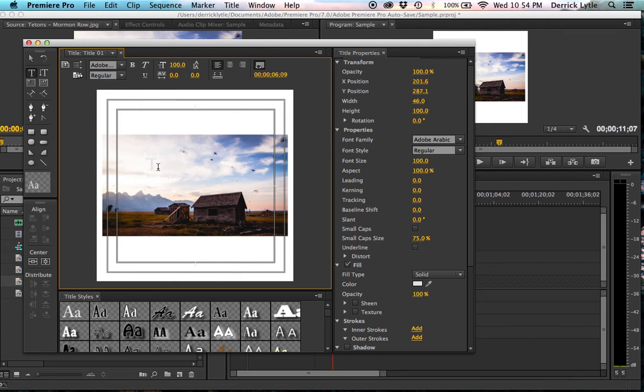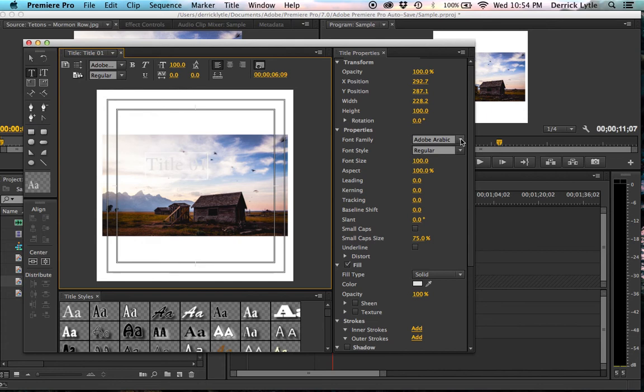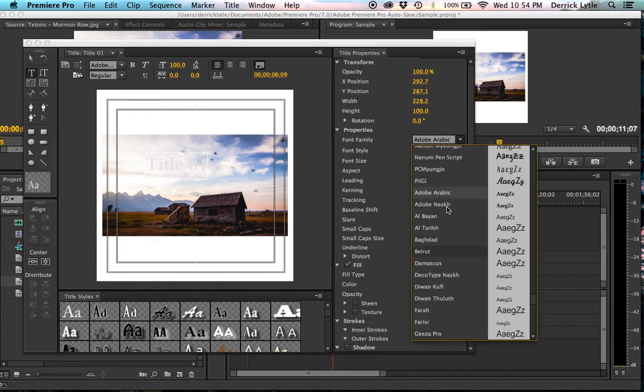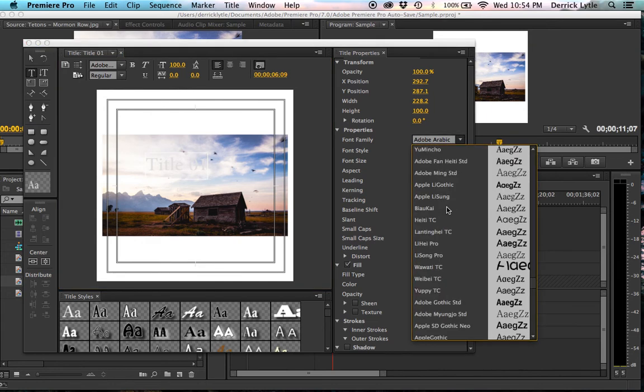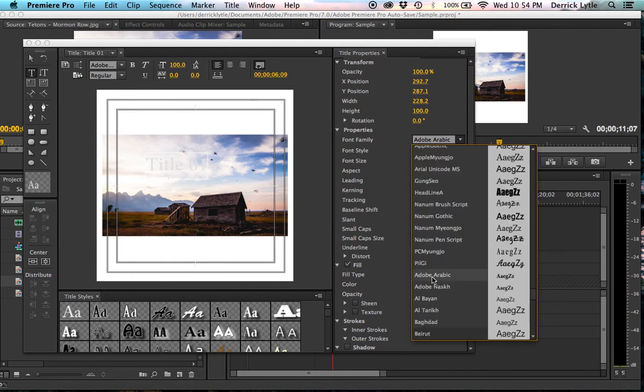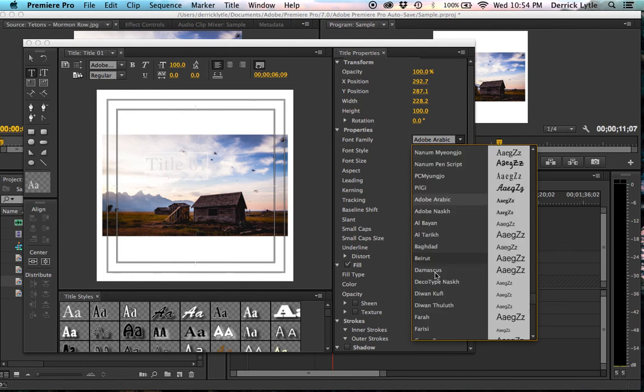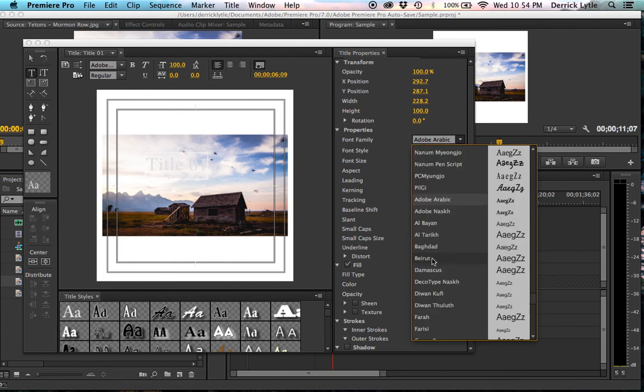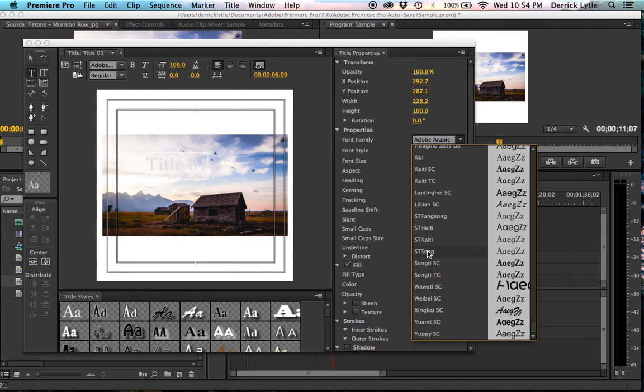Let's type title 01. And over here on the right, those are different fonts that we can have. So we can do, I don't know, there's a bunch of crappy fonts that I'm sure no one uses, but we'll just pick one. Click ST song.